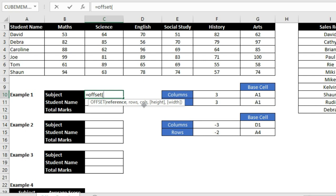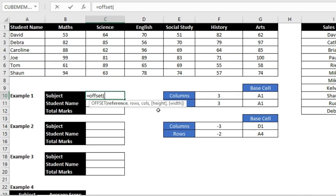If you are going right, mention a positive number like 3. If going left, use a negative number like -3 or -2. The fourth argument is height — if you want values from multiple rows, that is your height, which you can set manually or use a function like COUNTA. Width works similarly if you want to show multiple column values.